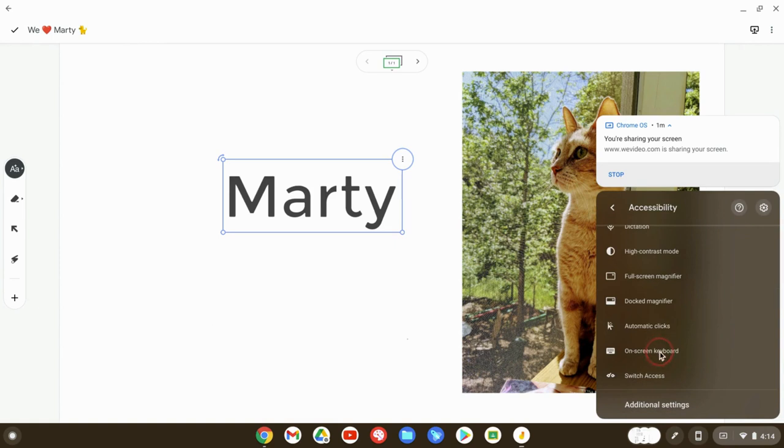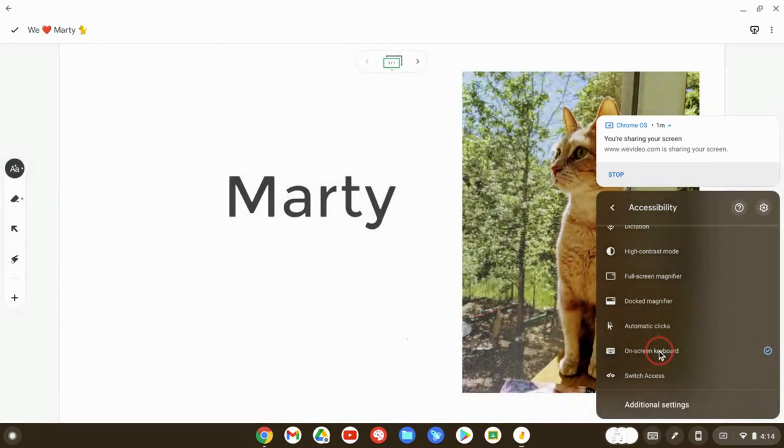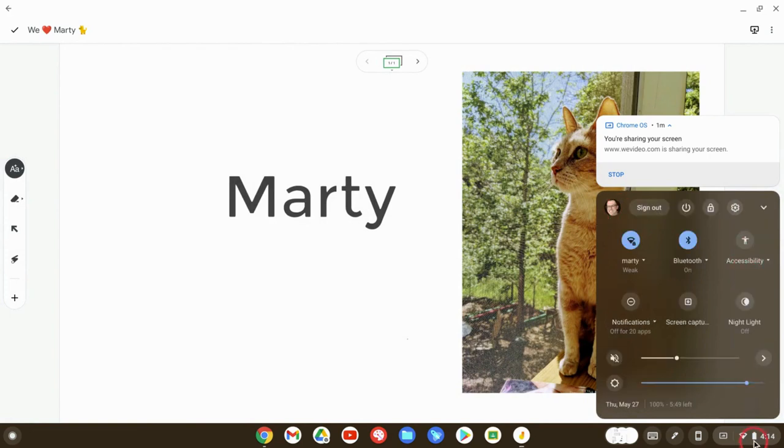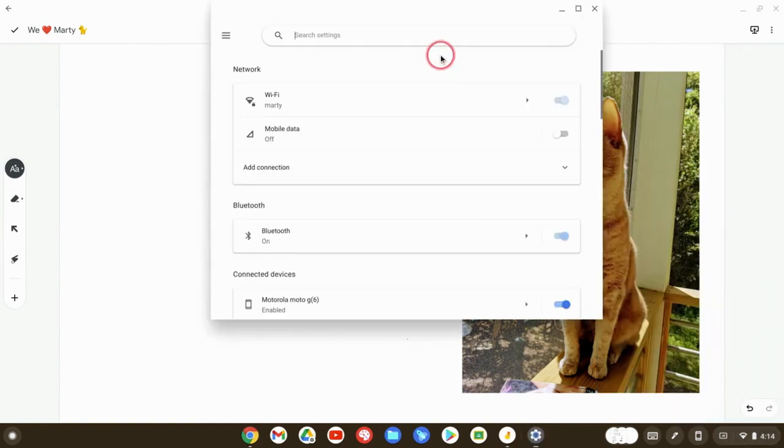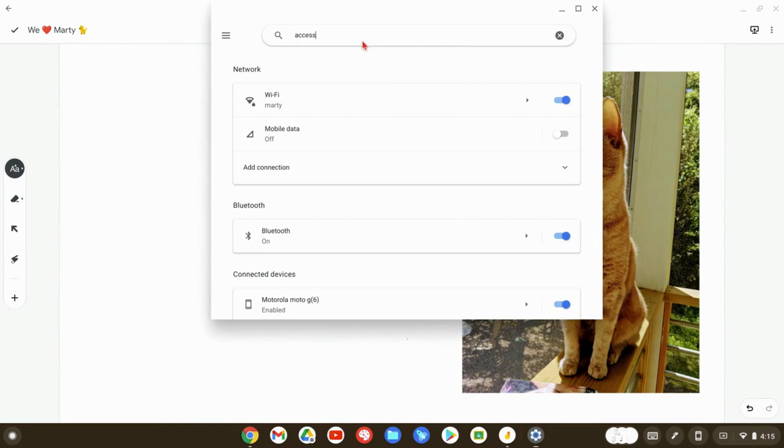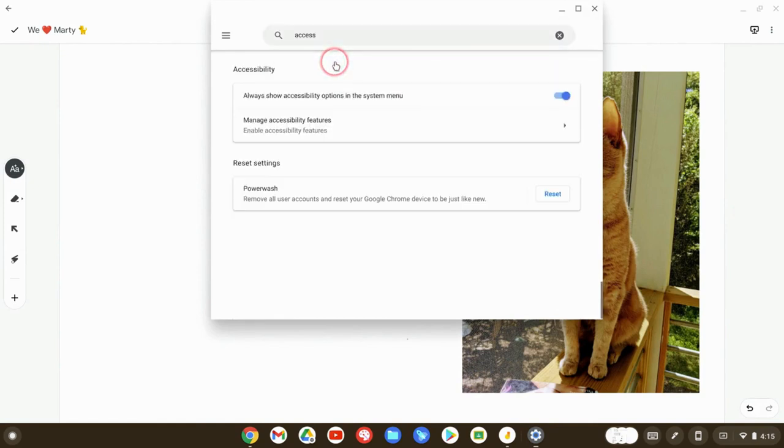So let's click on on-screen keyboard. Now, if you don't have this icon here when you click on your tray, all you need to do is go to your settings, search accessibility, click that, and then turn that on right there. Make sure that's toggled on.